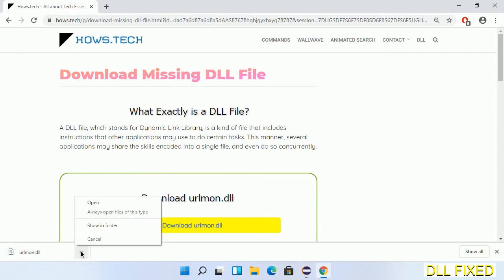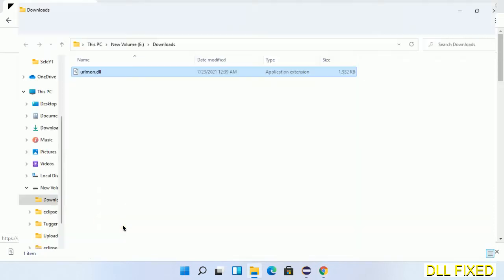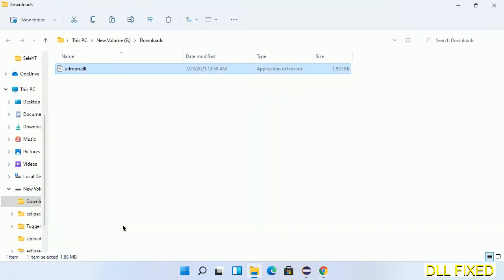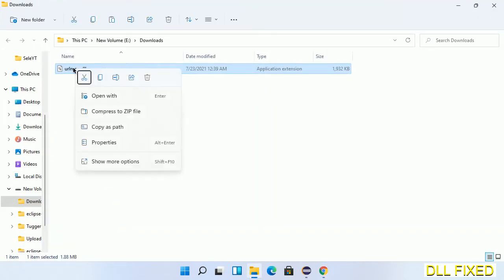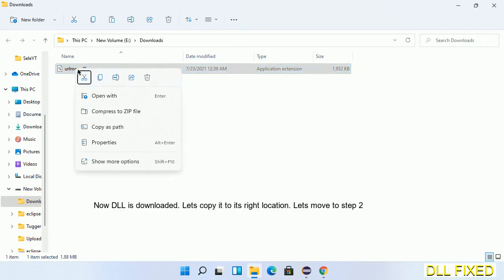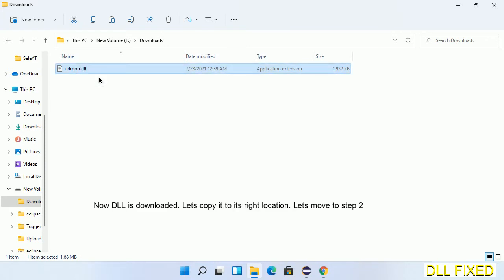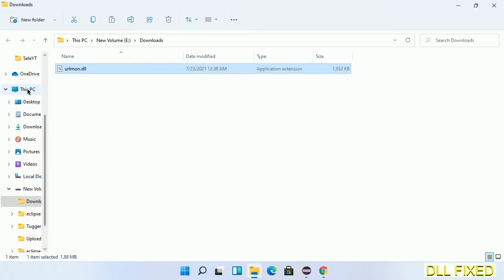Now we open the file. We have to copy this file. Click on it and select copy, then we'll move to the next step.